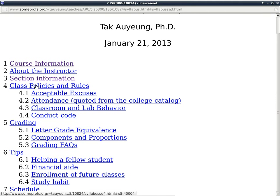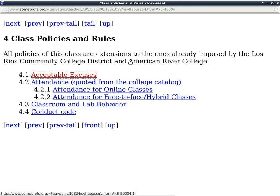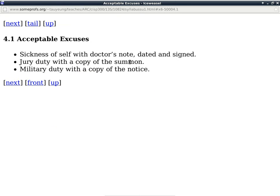Class policies and rules: there are only three excuses that I have to accept — sickness with verification, jury duty, or military duty. These are the only three I have to accept; everything else is at my discretion. I'm usually fairly reasonable. If your car breaks down, okay. If your kid or parent is sick and you have to stay home, I can understand that.